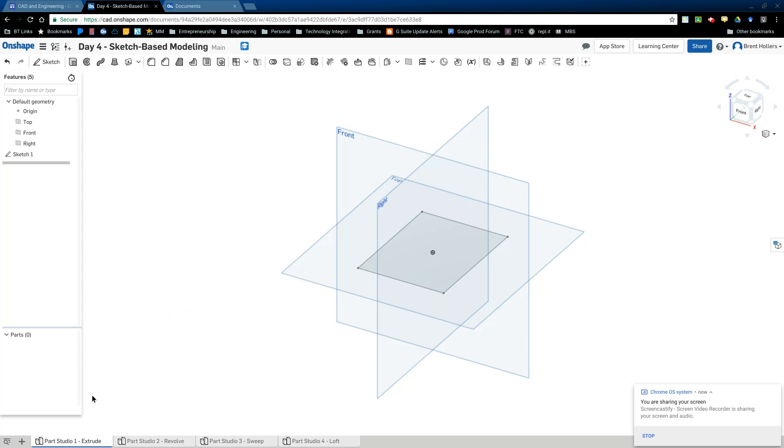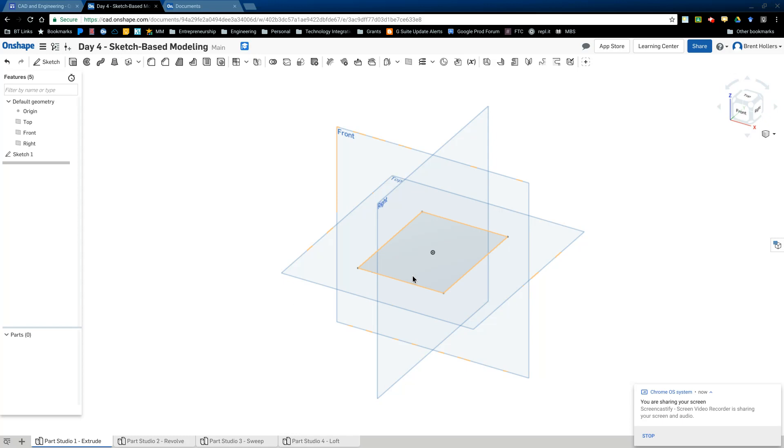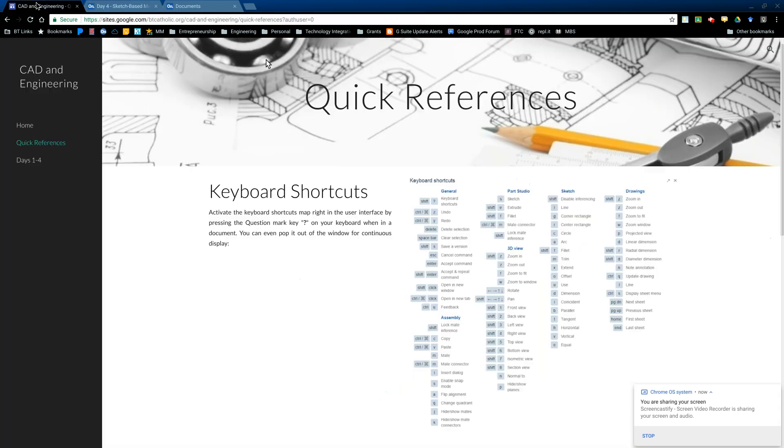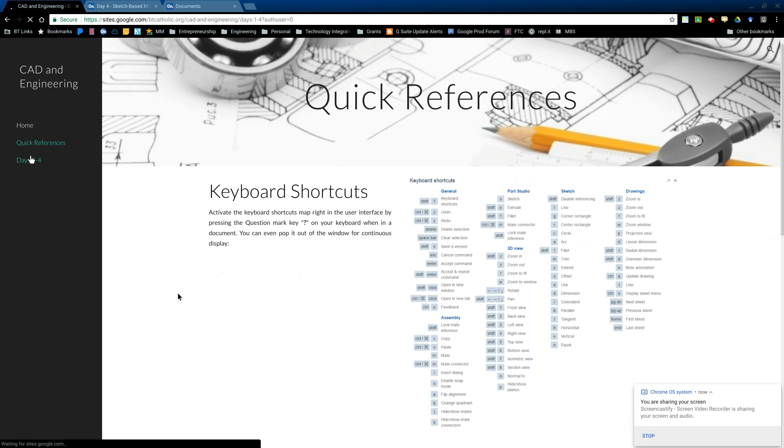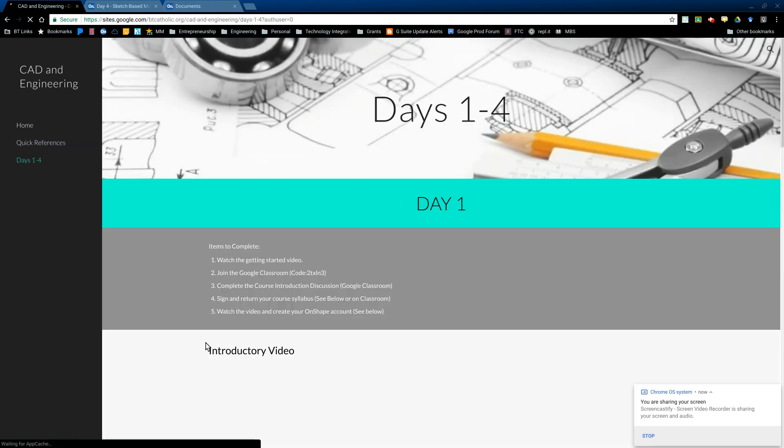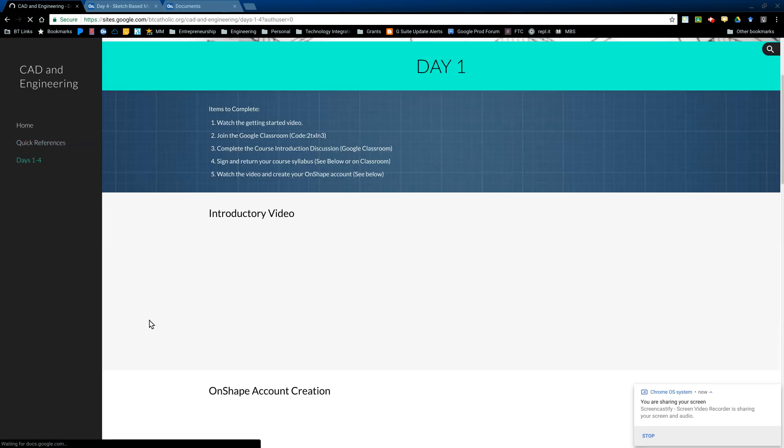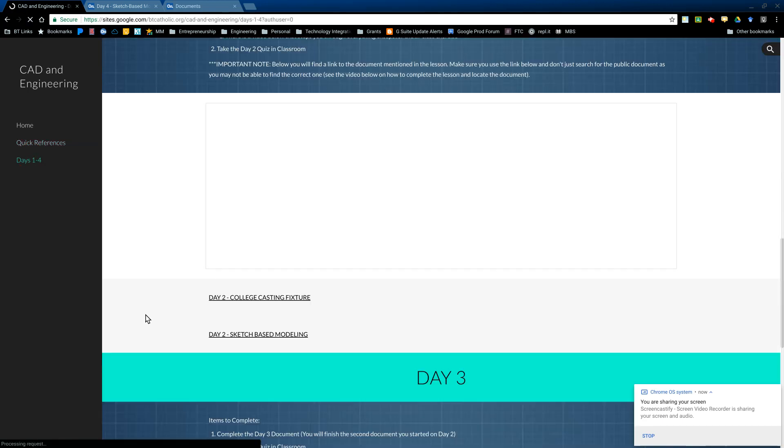So the first thing we're going to do is we're going to use the Extrude tool. The Extrude tool creates a linear cross section that's equal throughout. So I'm going to click on this rectangle here. And by the way, this document is on the site. So if you go days one through four, then it will appear right below this document that we're in: sketch based modeling. That's what we're in.